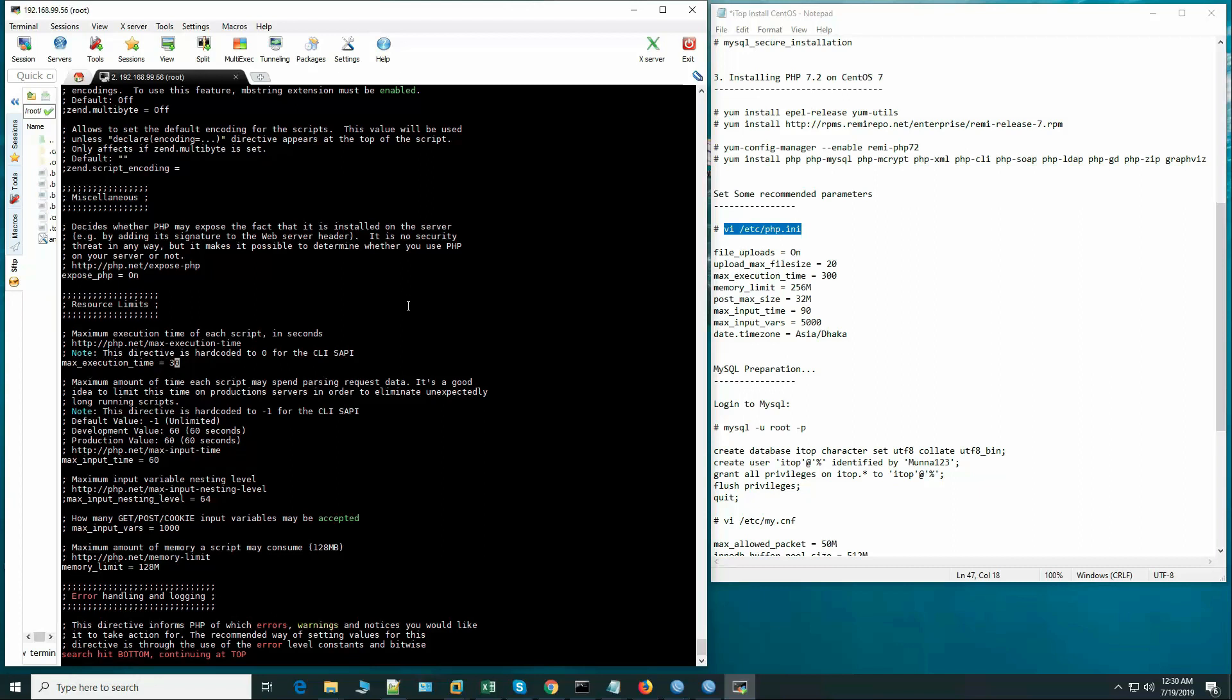Could be 305 minutes. Memory limit could be 256 megabytes.